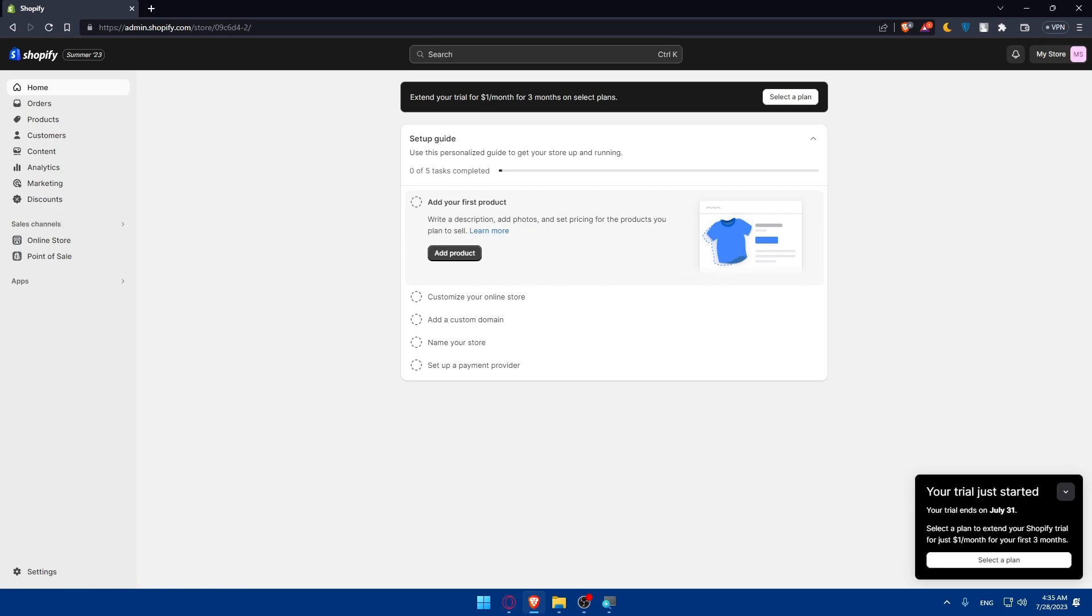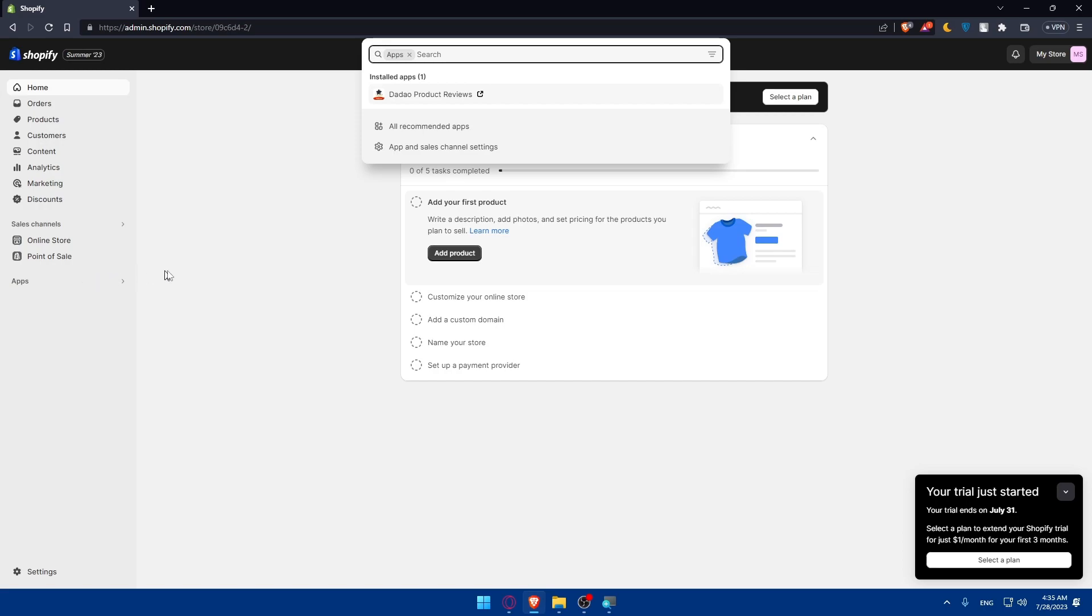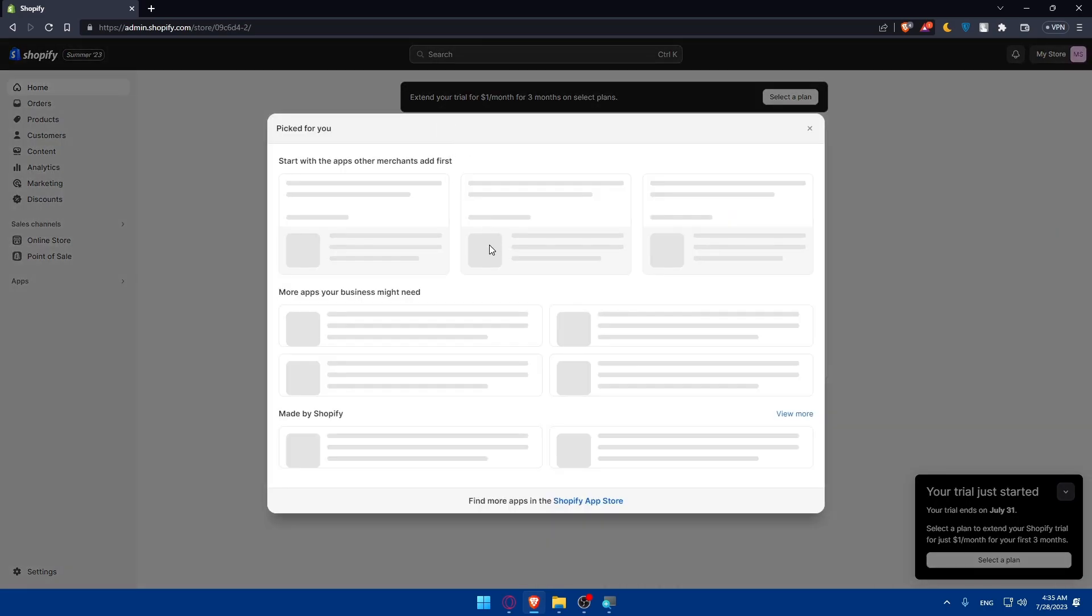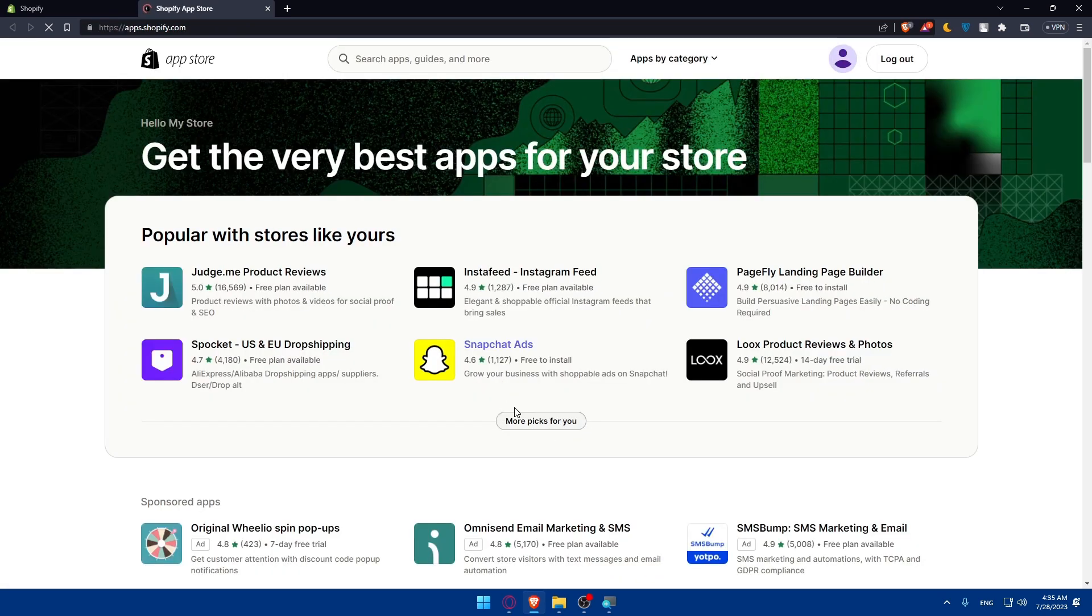To get started we'll head to the Shopify app store which is on the left panel. Click on apps, then click on all recommended apps, then click on Shopify app store.